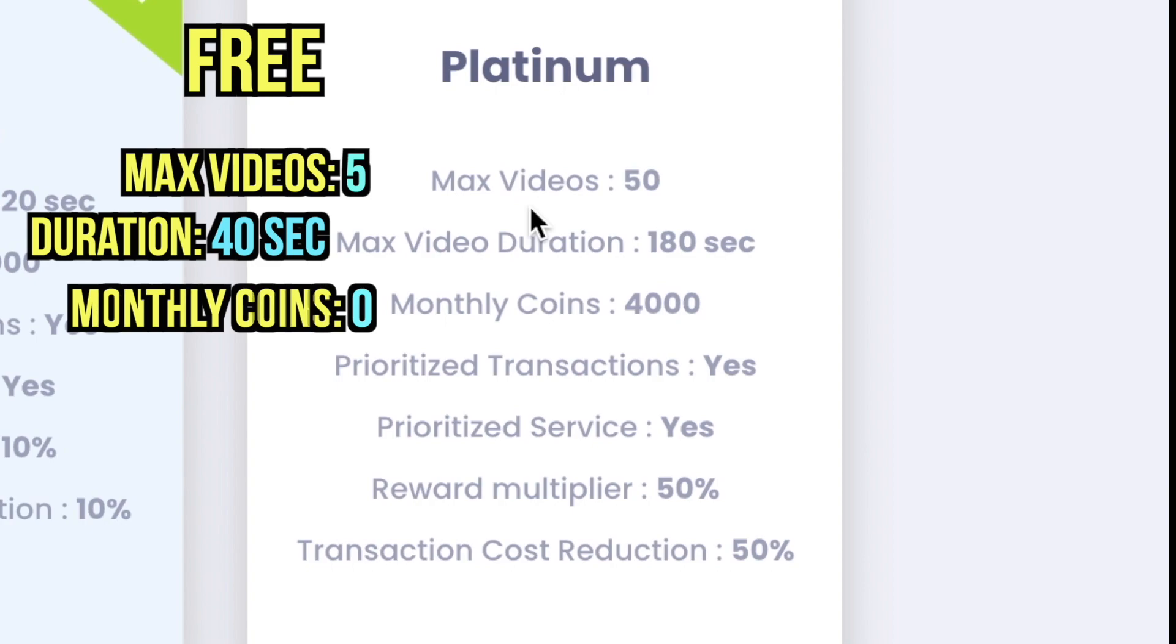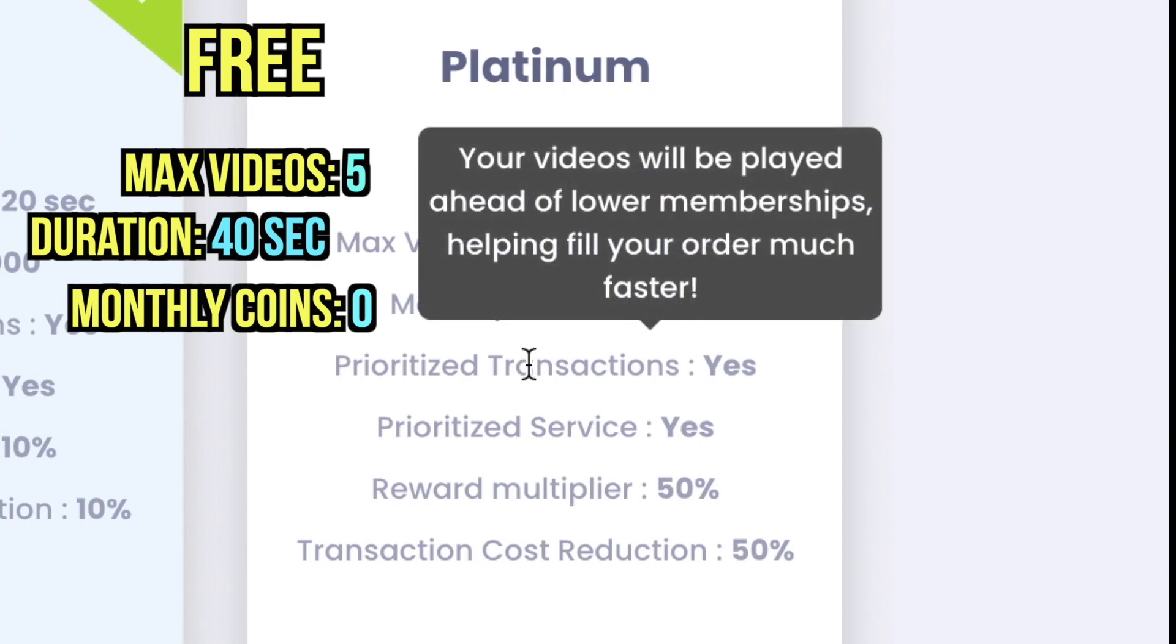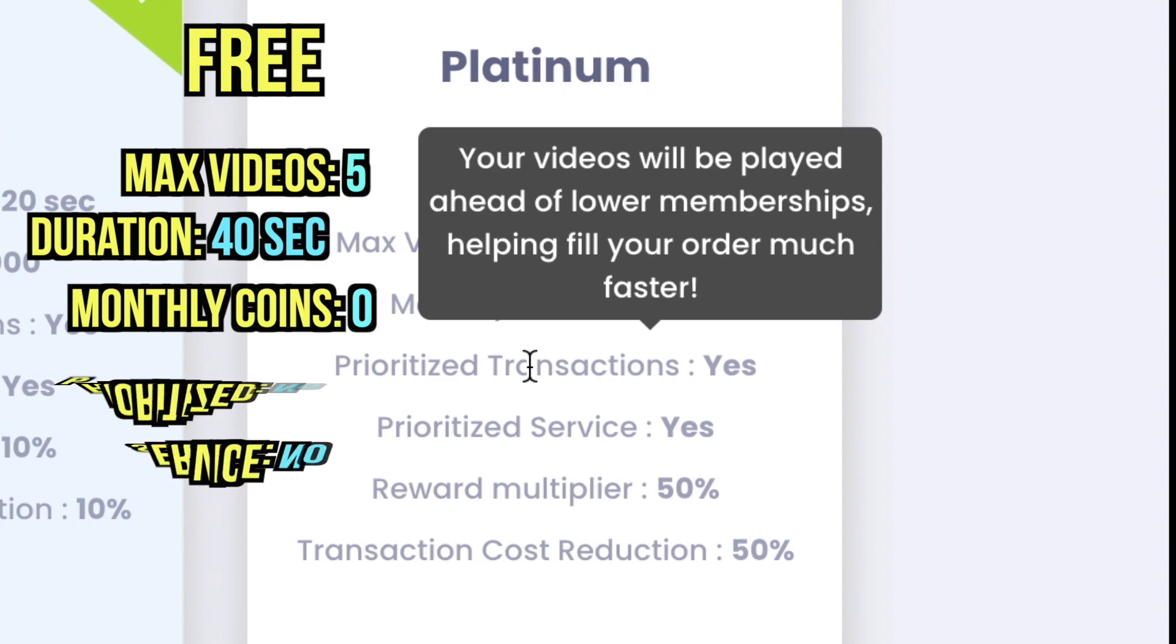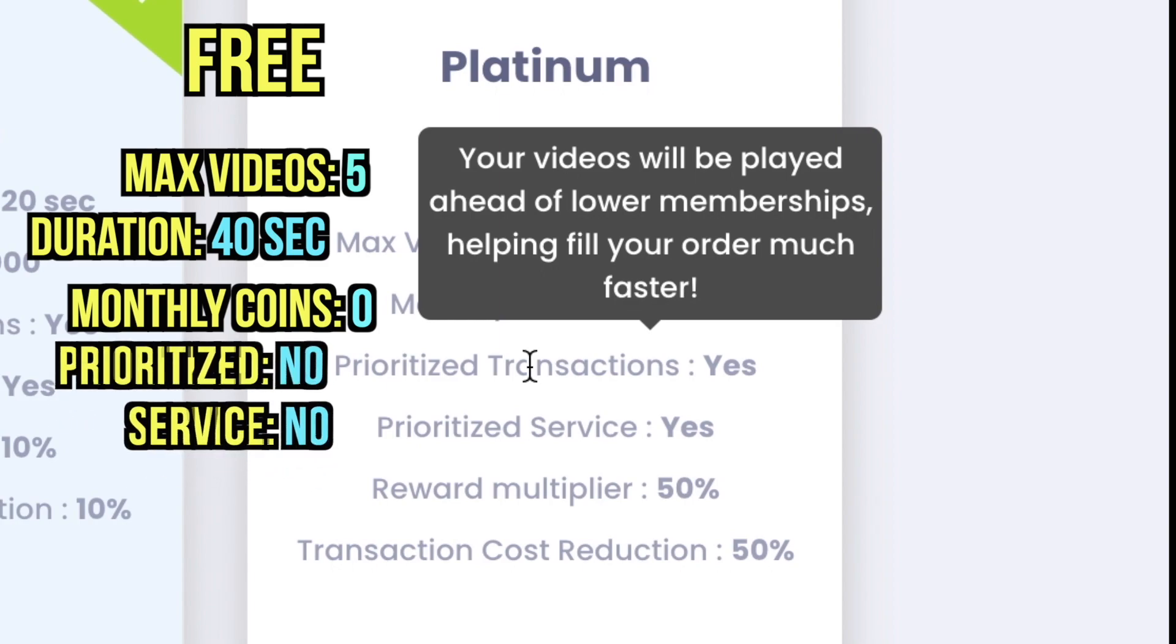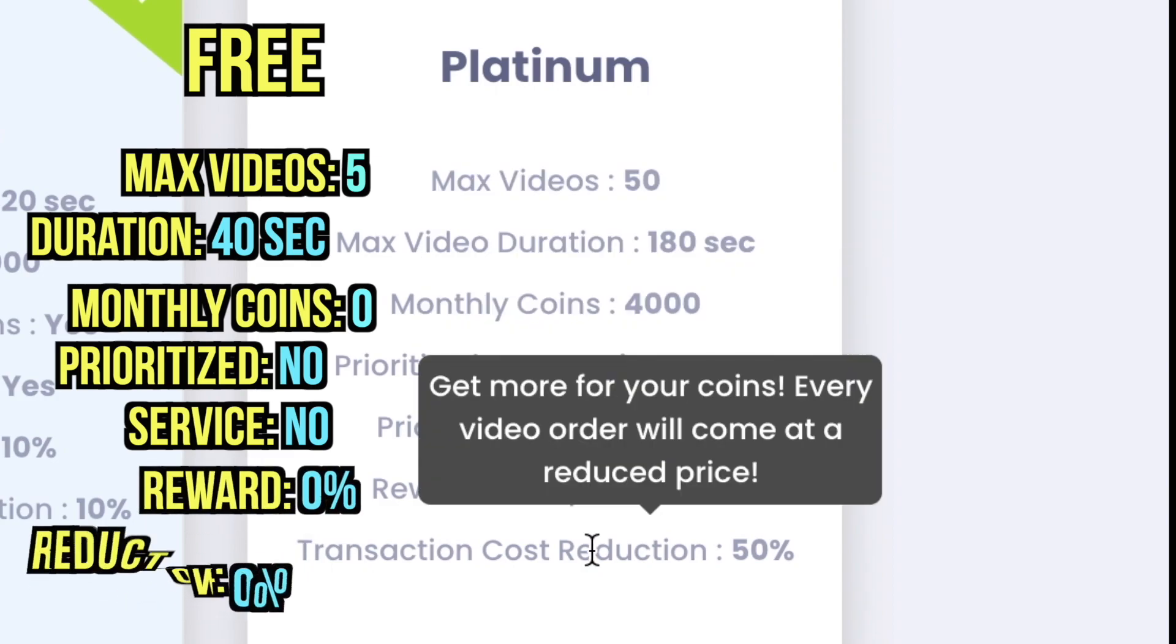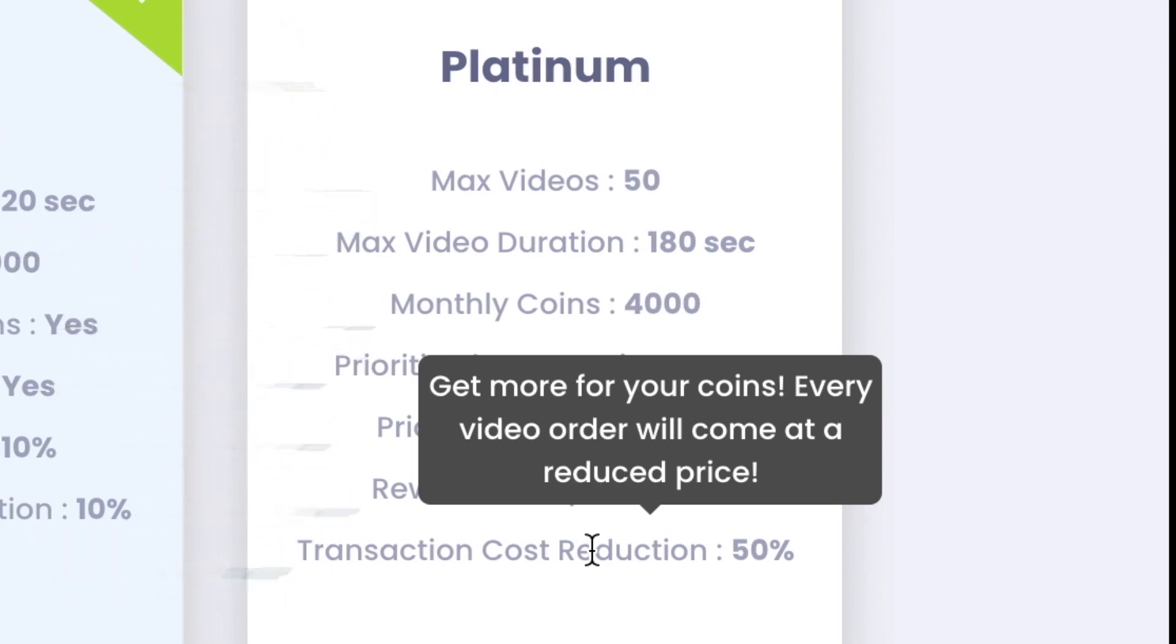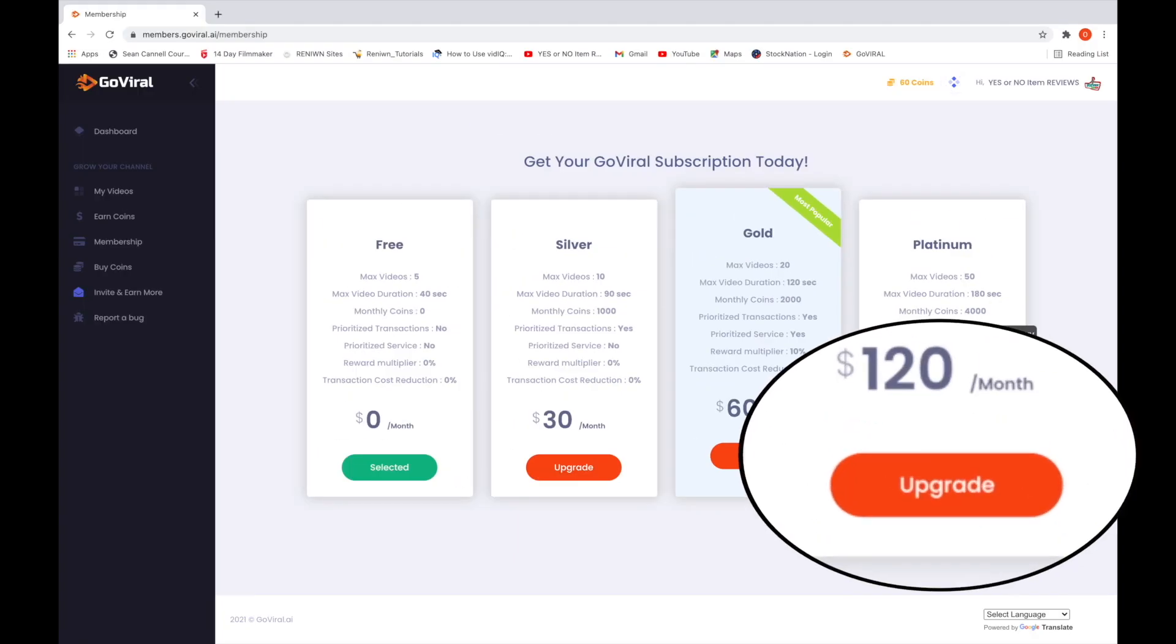There are also no monthly coins with free, but there's 4,000 coins per month with platinum. Prioritized transactions means that platinum videos will be shown first before gold, silver, and free subscription, which means you get priority service. In platinum, you get more coins when you help someone out with their videos. Finally, every video order with platinum subscription will cost cheaper versus the more expensive free subscription for videos.